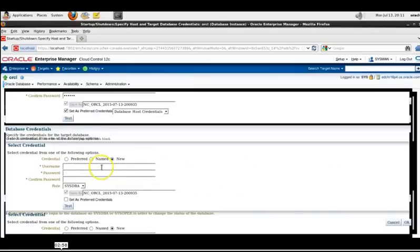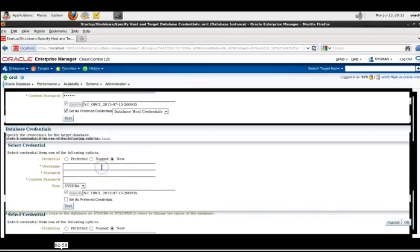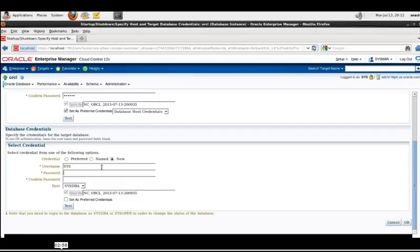Under database credentials select new and type in username of sys in uppercase, give it a password. The role is going to be sysdba and check set as preferred credentials, select sysdba database credentials and then again hit test to make sure it's successful.